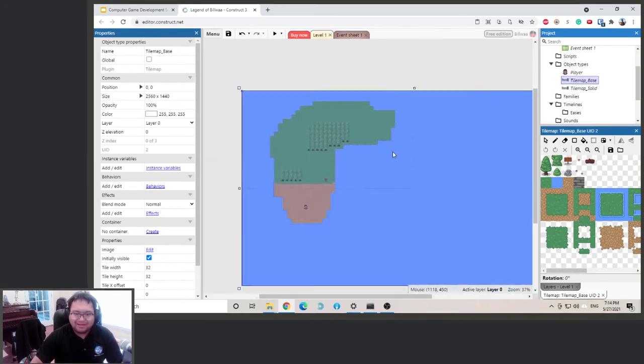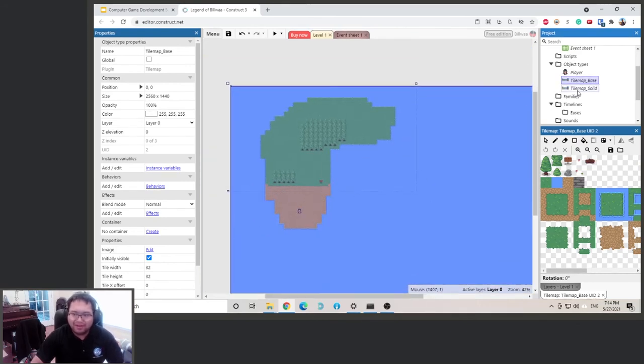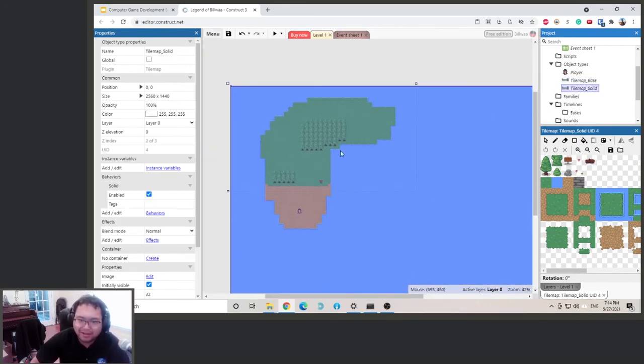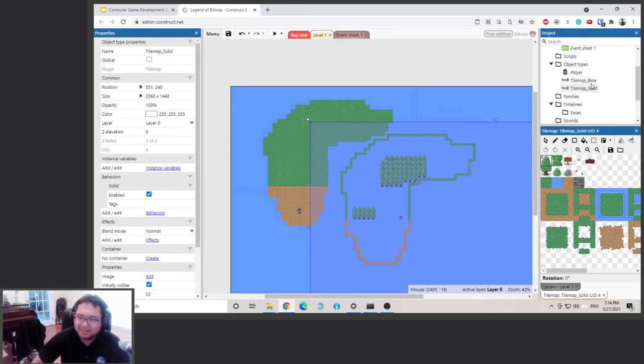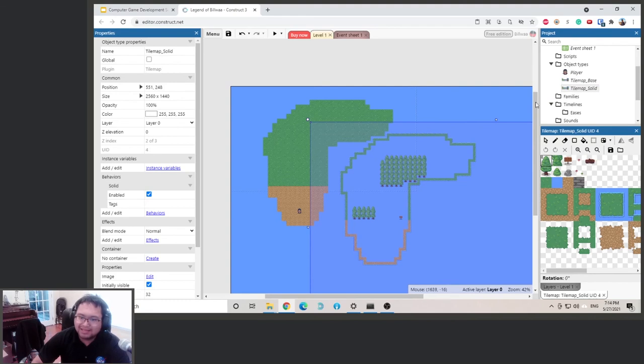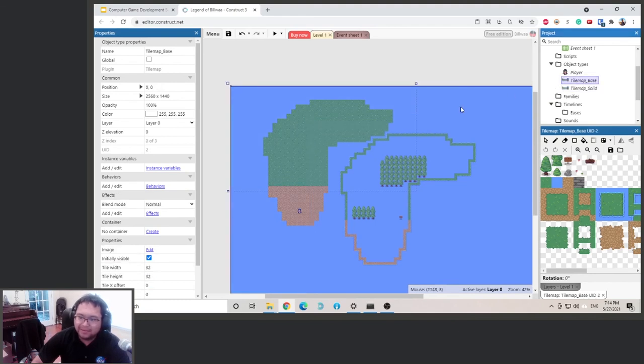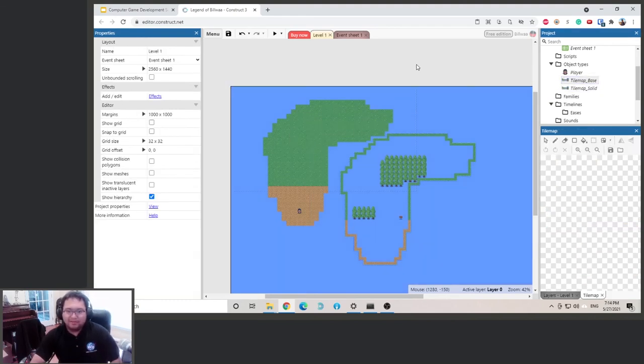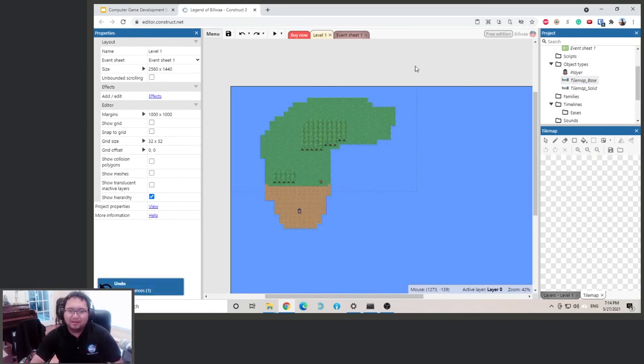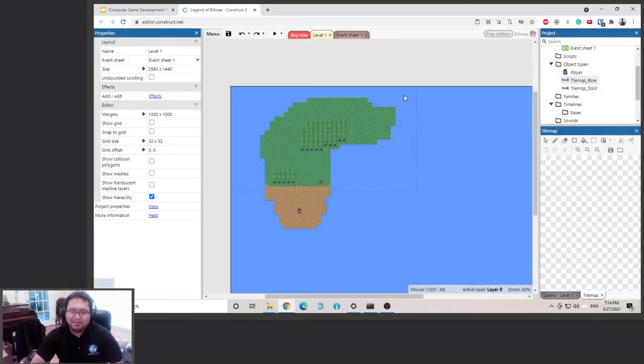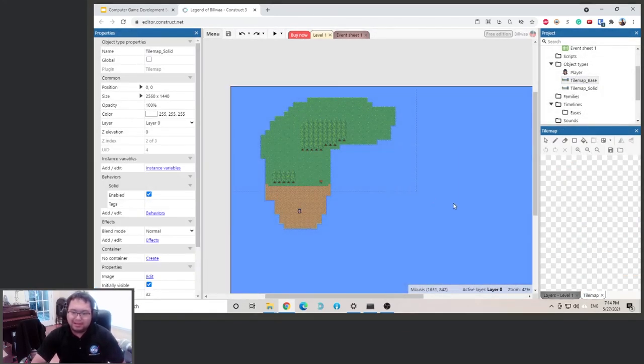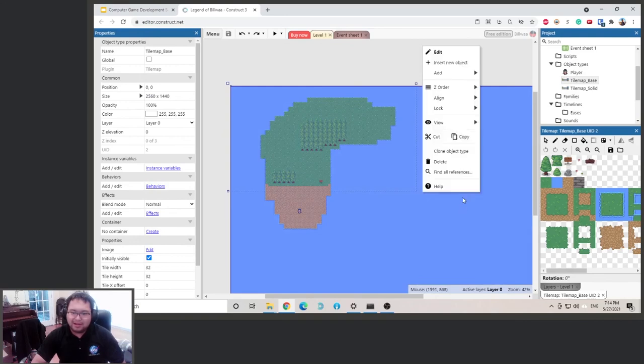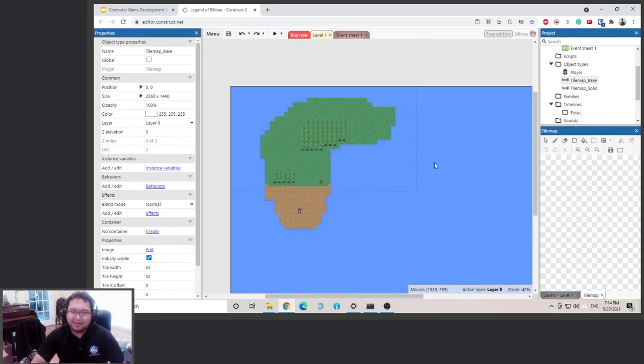Now let's check if we did our thing correctly. All right, see, this is the solid layer, right? It's only the surrounding and then some of the trees and signs. And the base layer, it's just this part. All right, so let's move it back, save it, and then let's lock this one and lock this one so we don't move it by accident again.